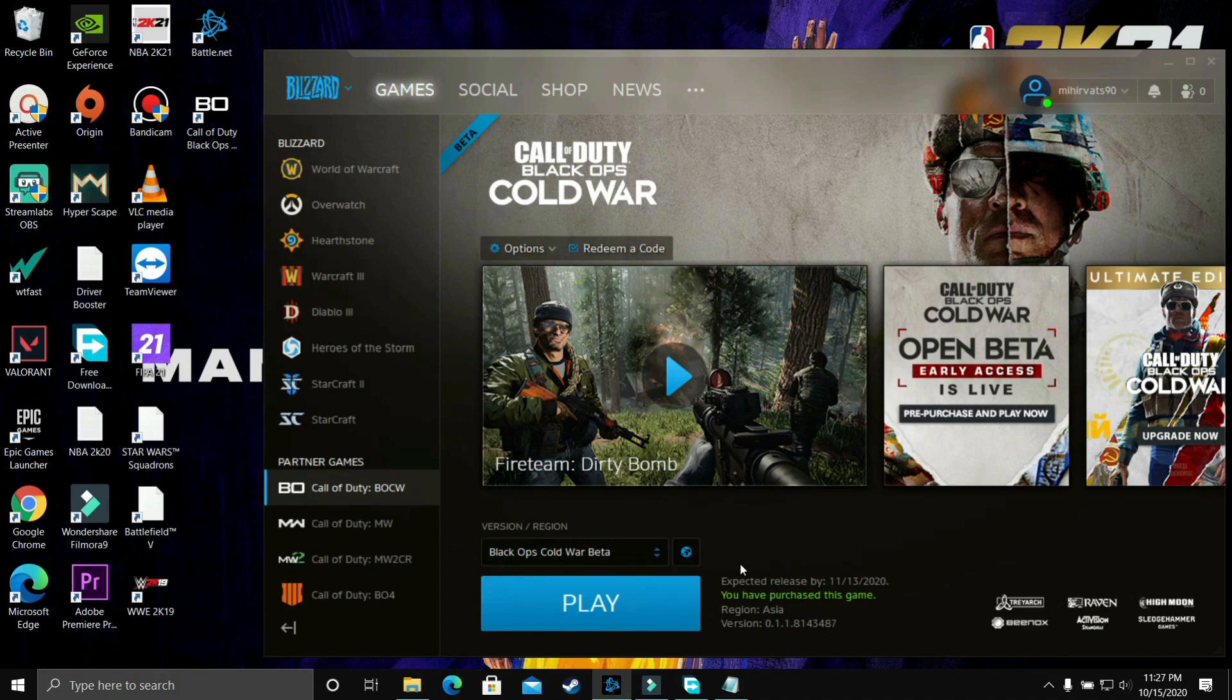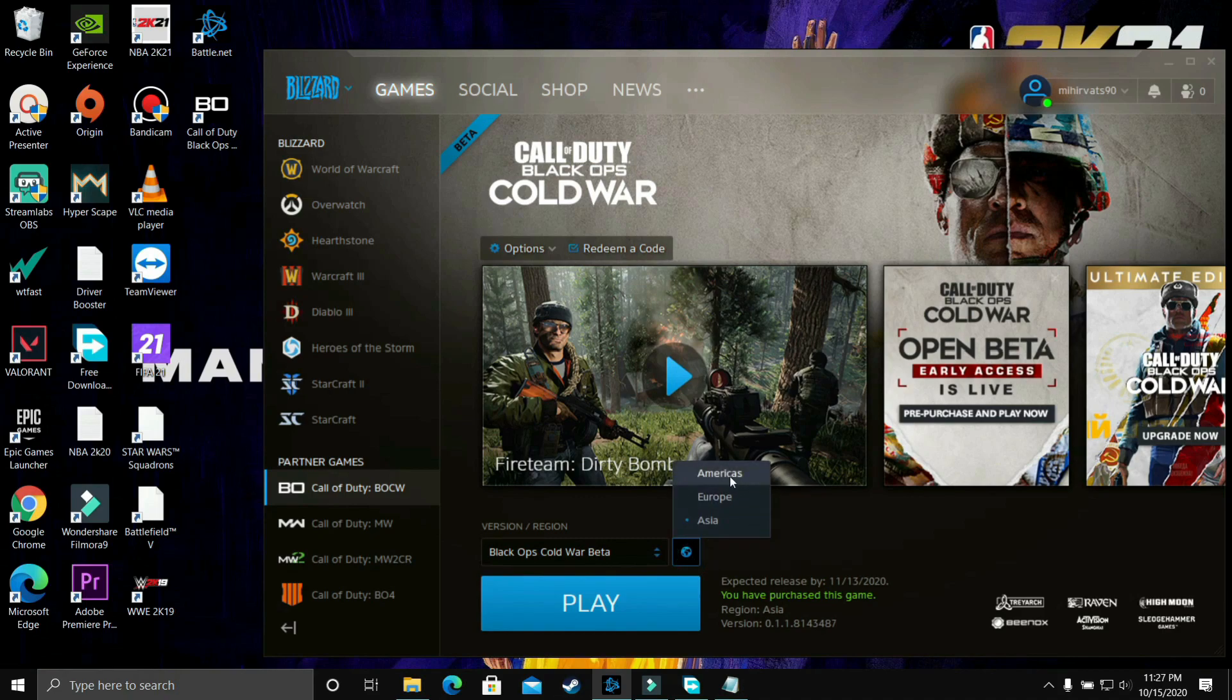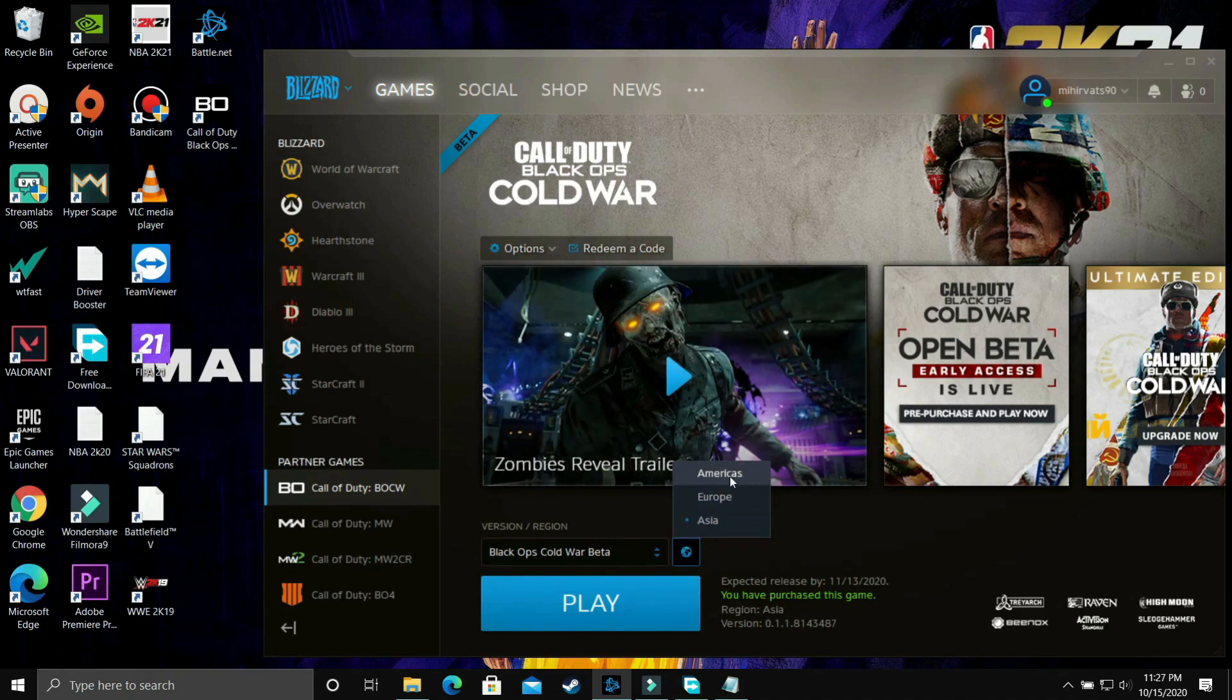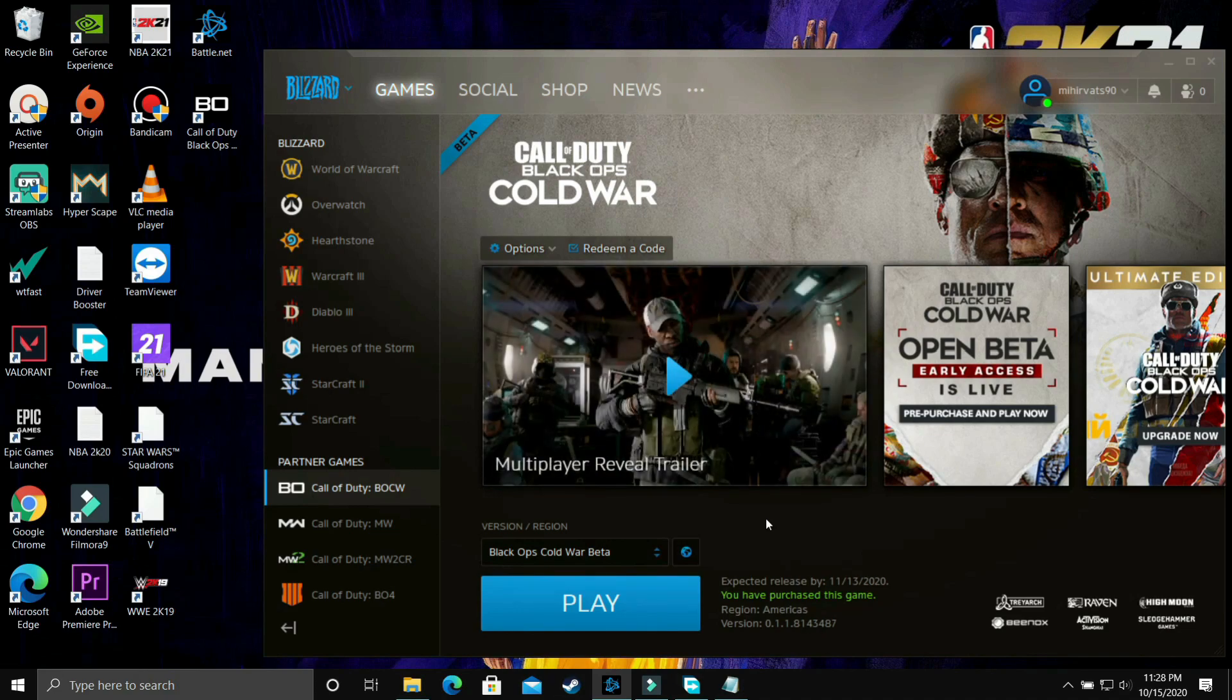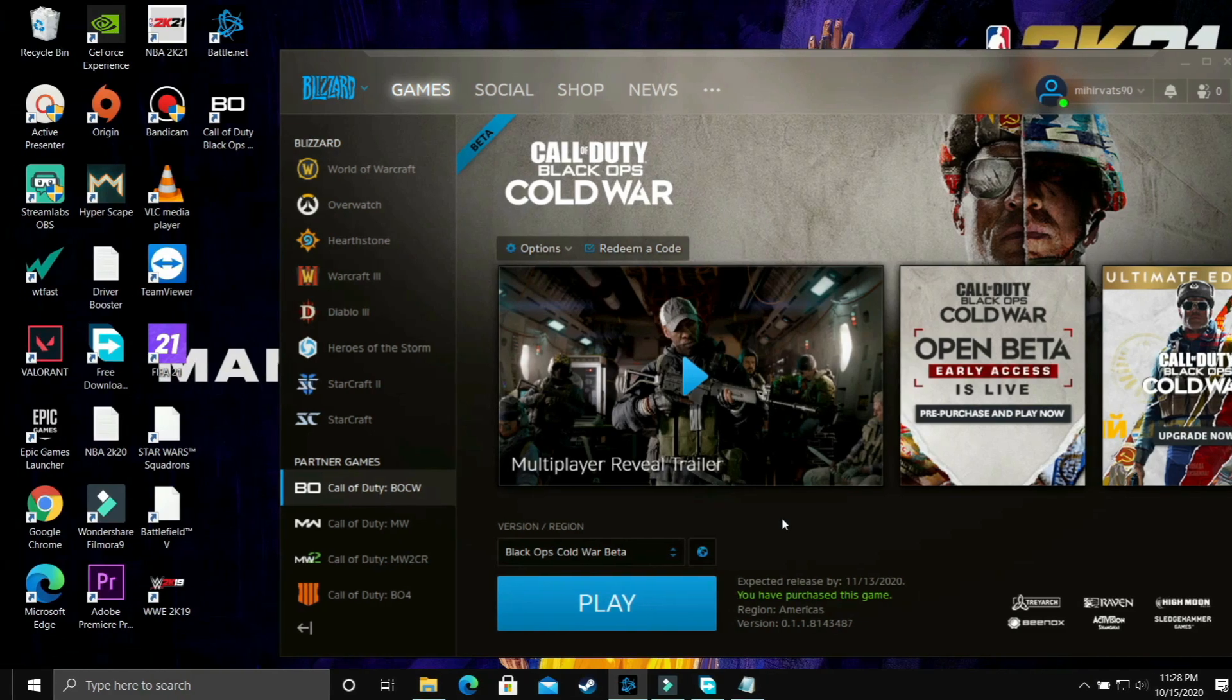So use Asia and then try running your game but if you're still facing this problem then all you have to do is just change the server and go to the third option so for me the third option will be America and most probably your problem will be fixed because this problem mostly occurs because of heavy usage in a particular server so this might solve your problem but if it doesn't fix your problem then proceed to the next step.